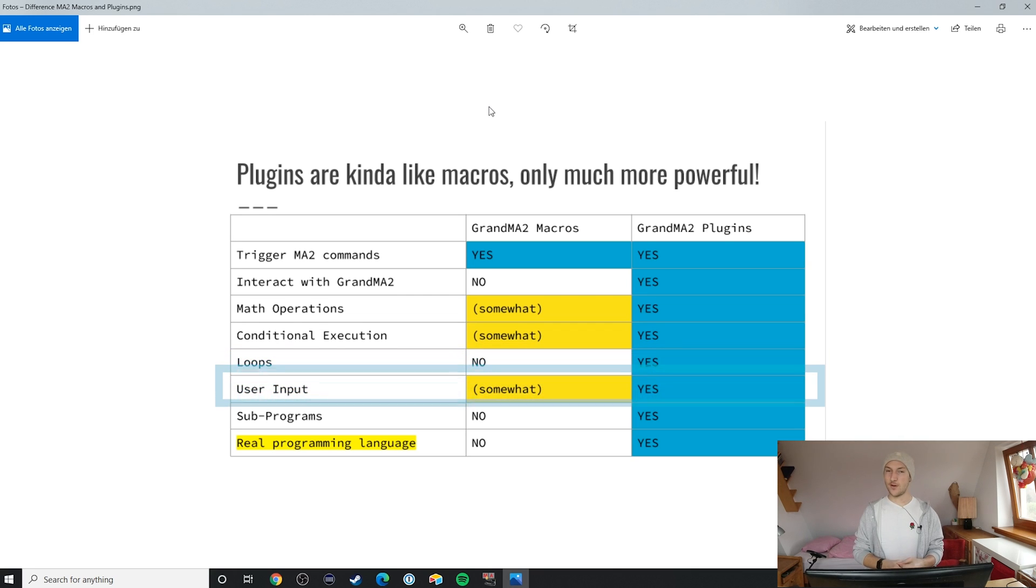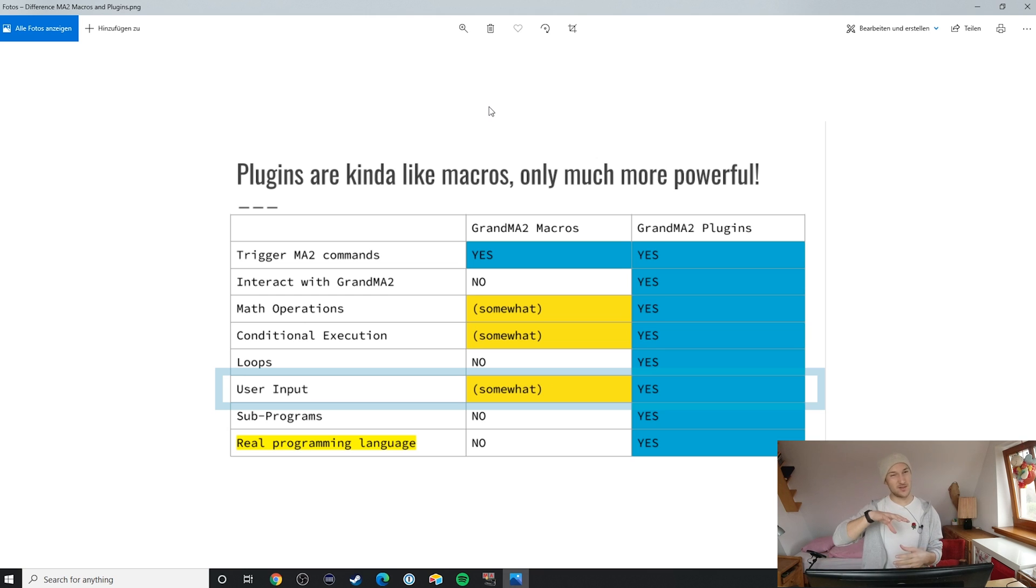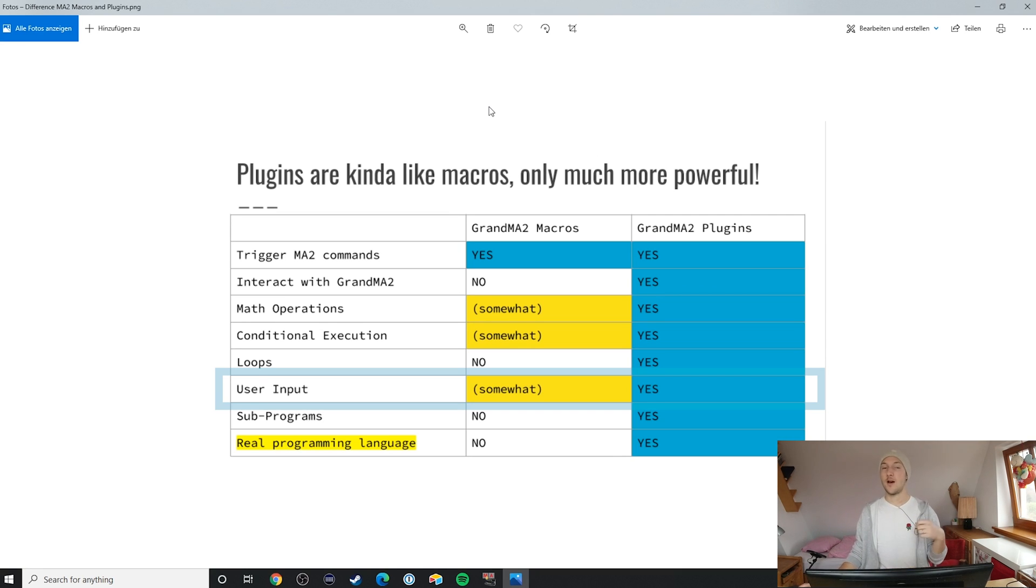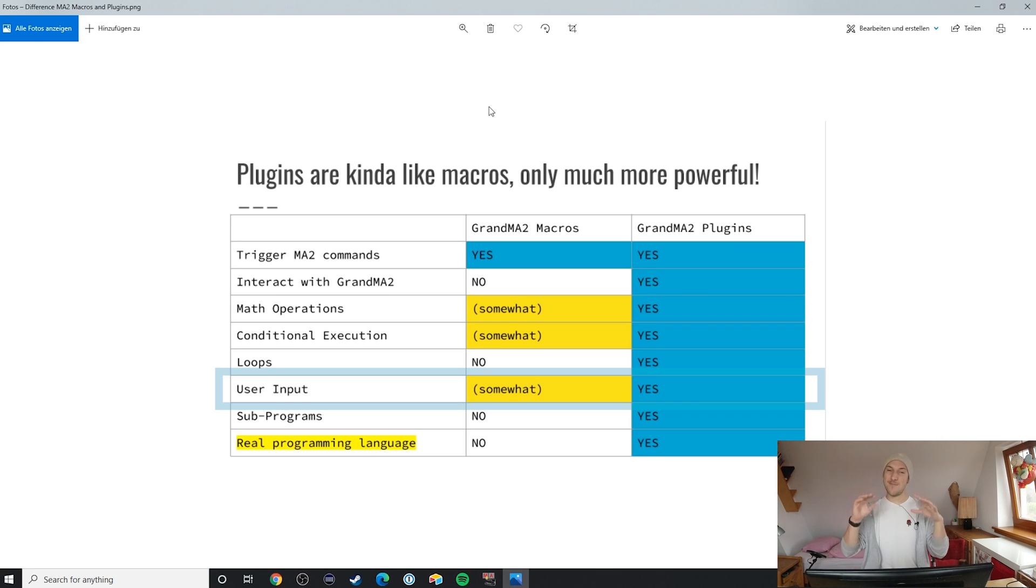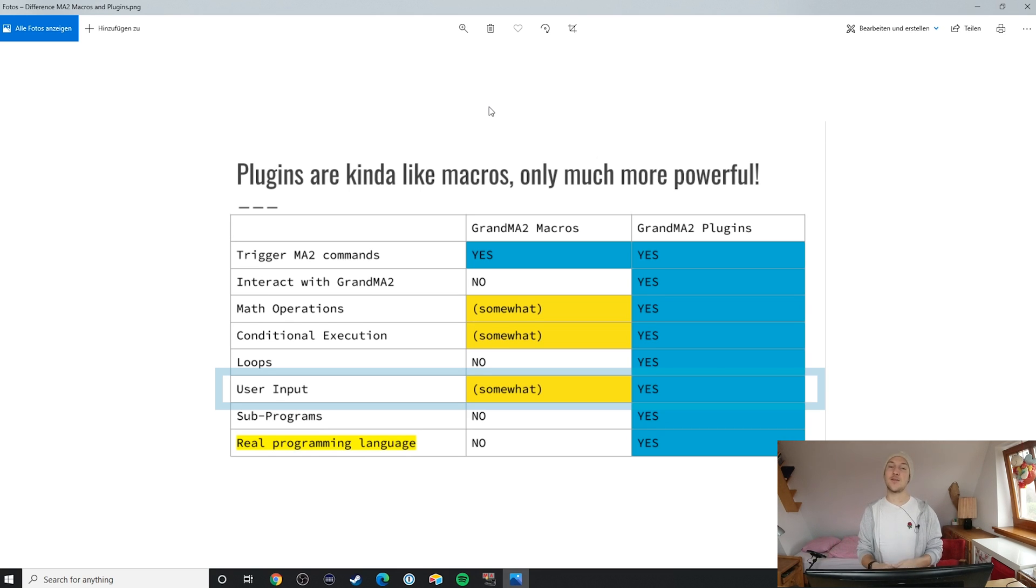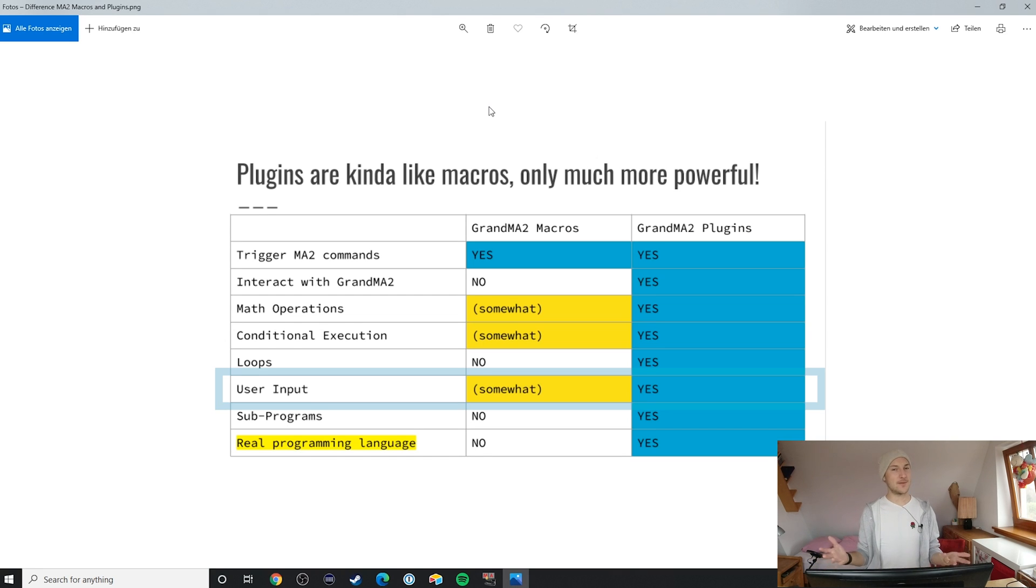User input, in general, is the next area where Lua plugins really outshine macros. In macros, you can only have users input values. And of course, you can do the same in Lua plugins, but Lua actually offers you a few additional ways to communicate with your users on top of that. But that's not even the best part. The most exciting part is what you can do with the user input. In Lua, since it's a full programming language, it's incredibly easy to take that user input, modify it before using it, or simply react in a way to that input that would be impossible to do with macros.